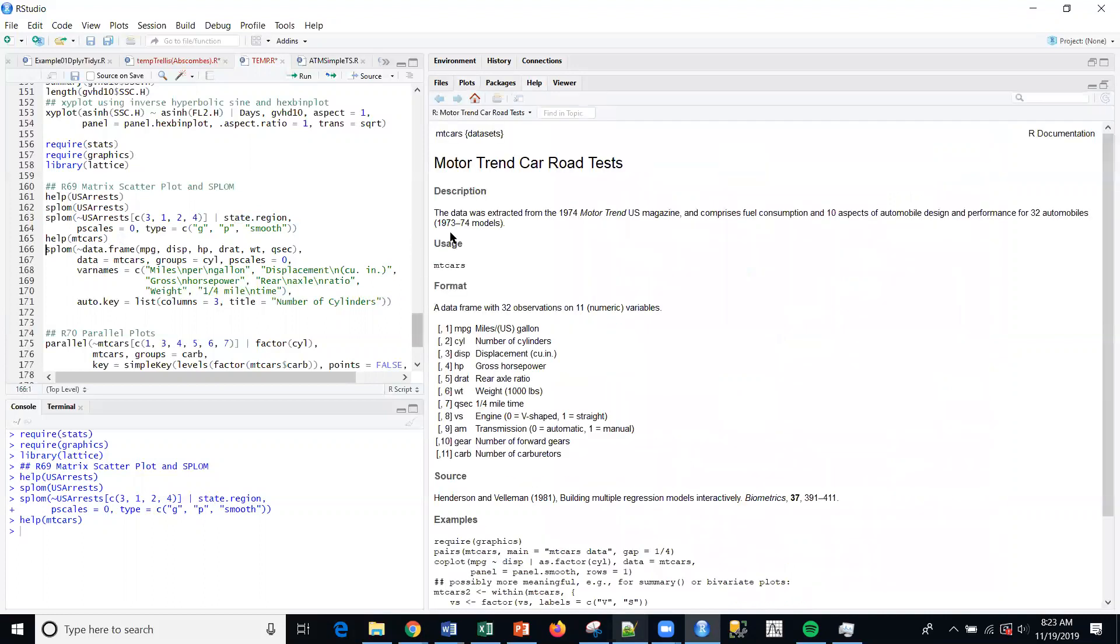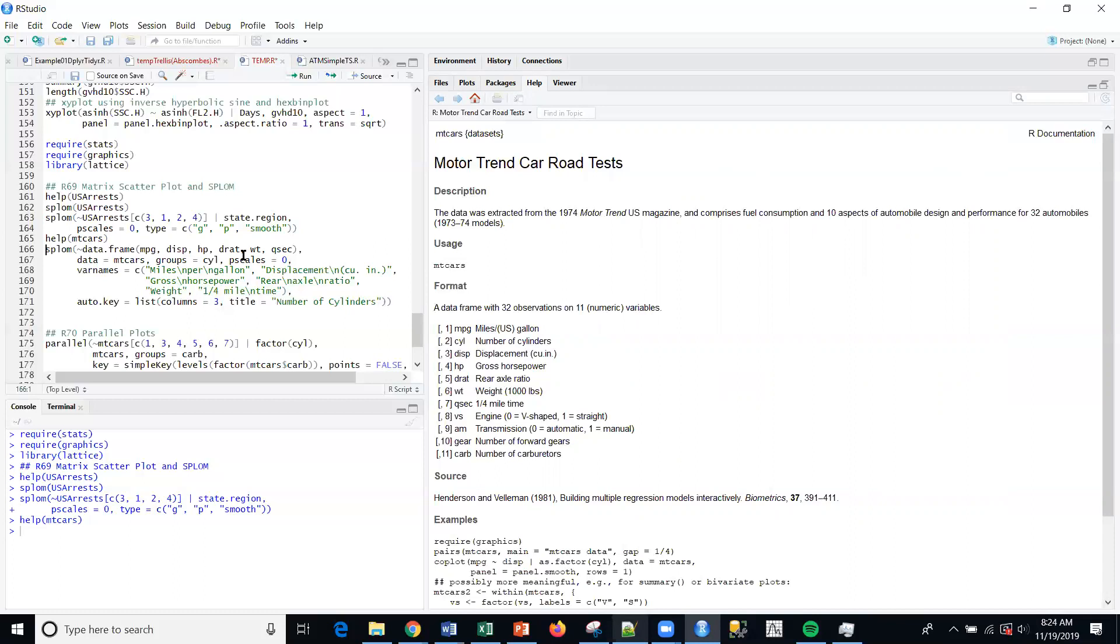Next dataset I'm going to use quickly is this Motor Trend car test. It's 1974 Motor Trend, '73-'74 models. I've got a number of continuous variables here.